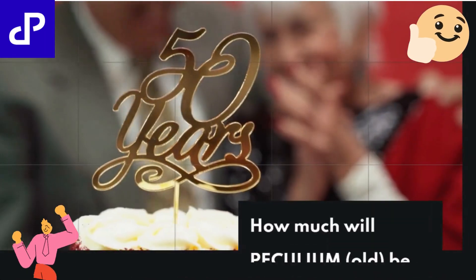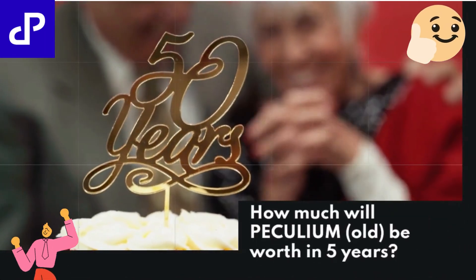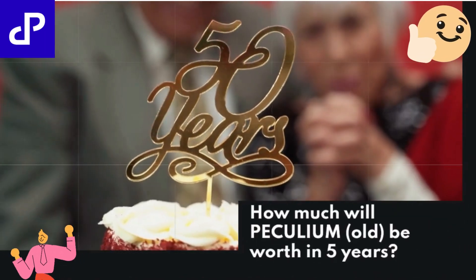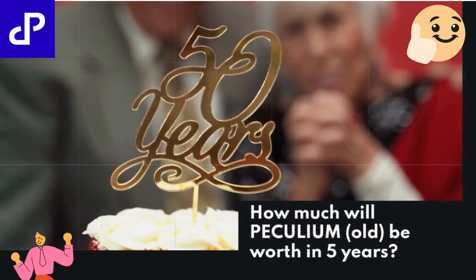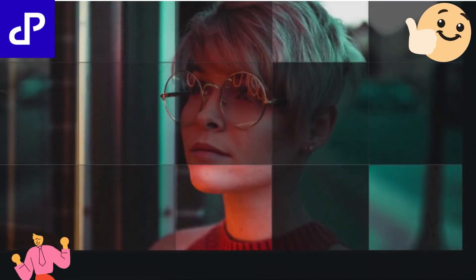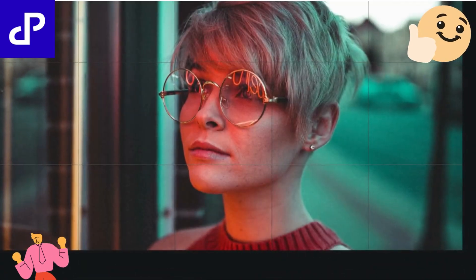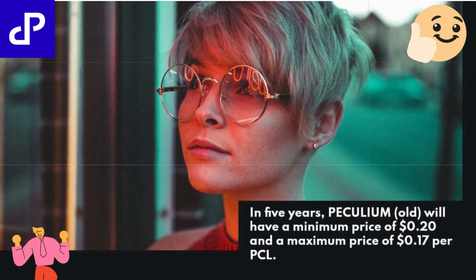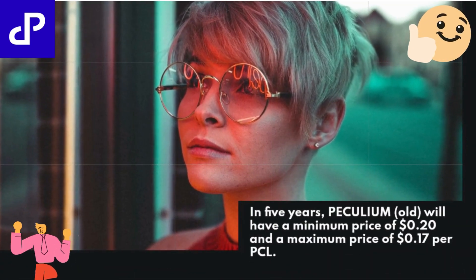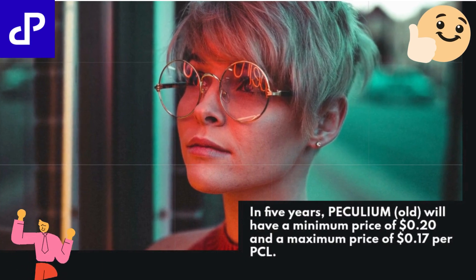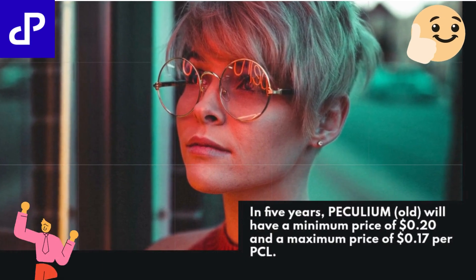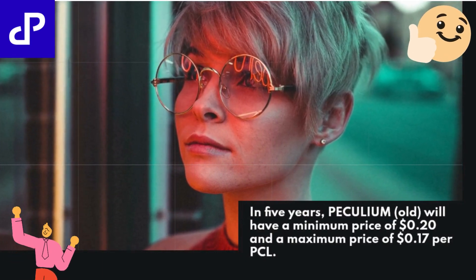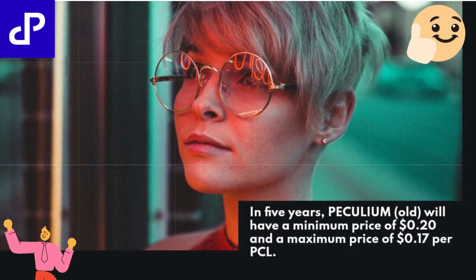How much will PECULIUM OLD be worth in 5 years? In 5 years, PECULIUM OLD will have a minimum price of $0.20 and a maximum price of $0.17 per PCL.